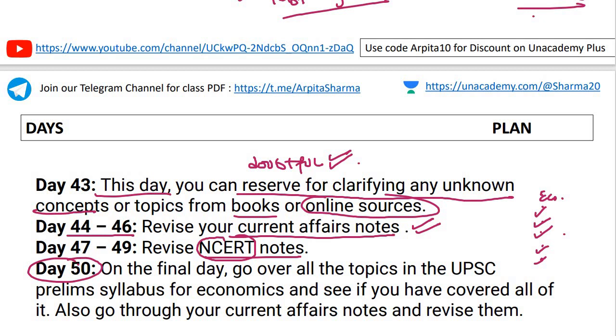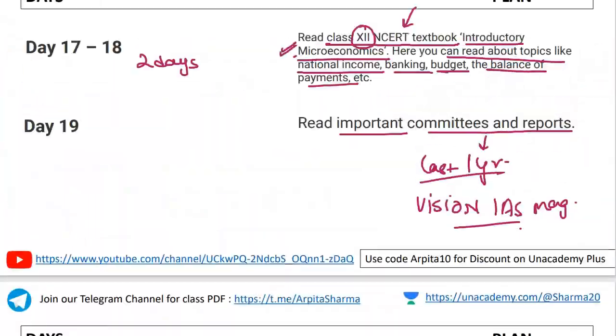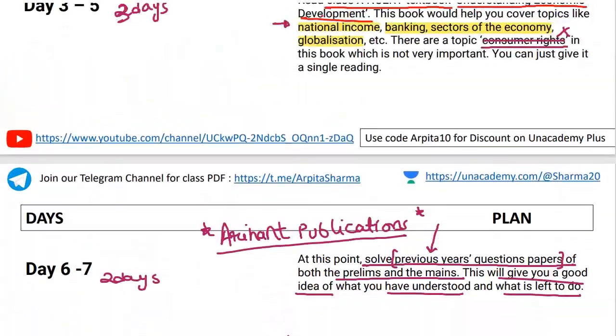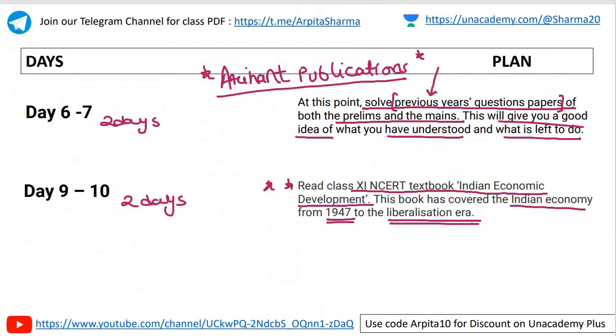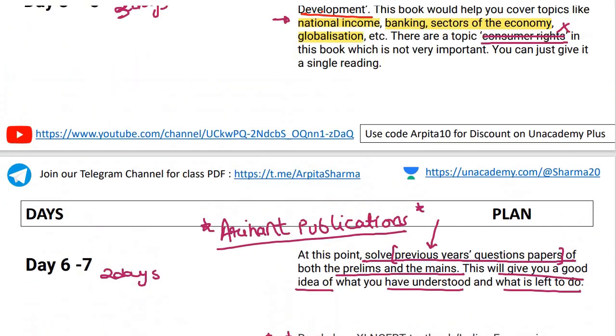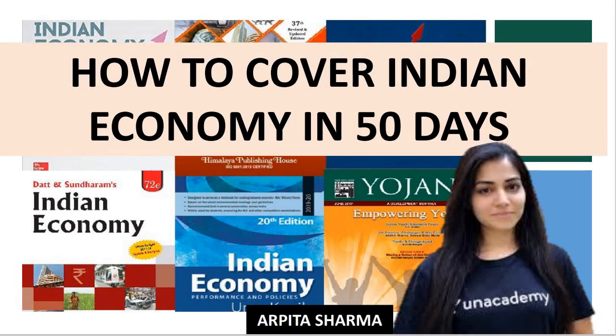If you have missed any topic, revise it and cover it. This is how you need to plan your days to cover economics within 50 days very effectively. I will be giving you the book links — Ramesh Singh, NCRTs, previous year question papers — everything in the description box below the video. I hope you will follow this timetable according to your comfort, your situation, and your circumstances, and you will ace UPSC with ease.